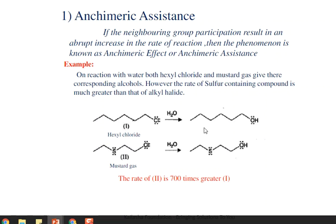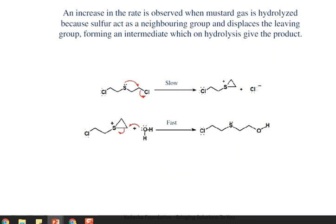In both reactions, chlorine is replaced by the hydroxyl group. However, the important point is that the rate of reaction with mustard gas is 700 times greater than with hexyl chloride. The cause is that in mustard gas there is a sulfur group with a lone pair of electrons, which acts as a nucleophile, interacts with the neighboring group, helps to expel the leaving group chlorine easily, and hence the attack of the external nucleophile is easier.